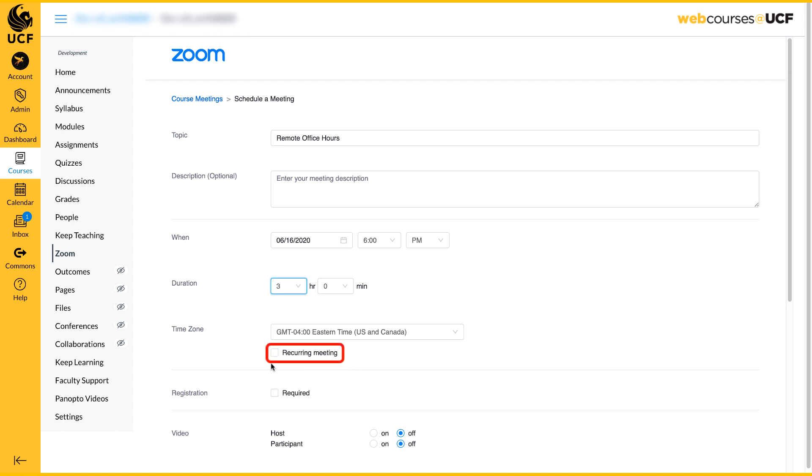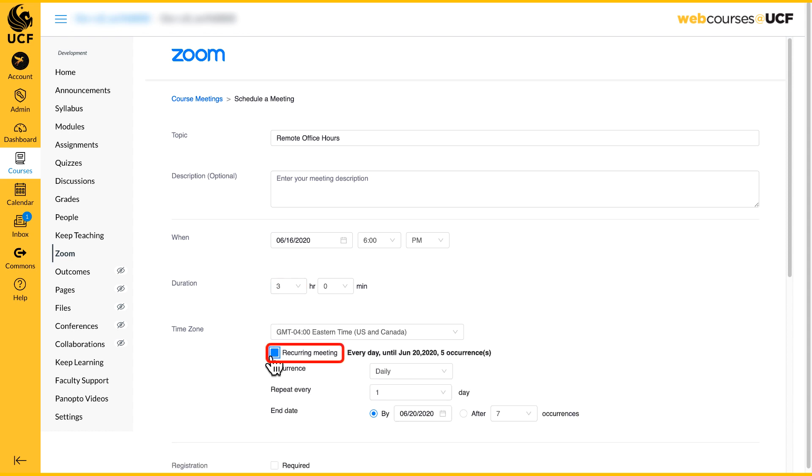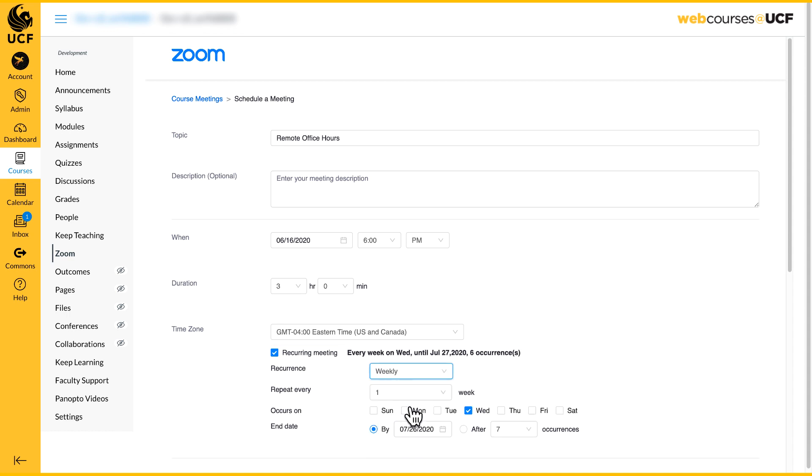Next, check the recurring meeting option. Then, select how often you would like the meetings to occur.